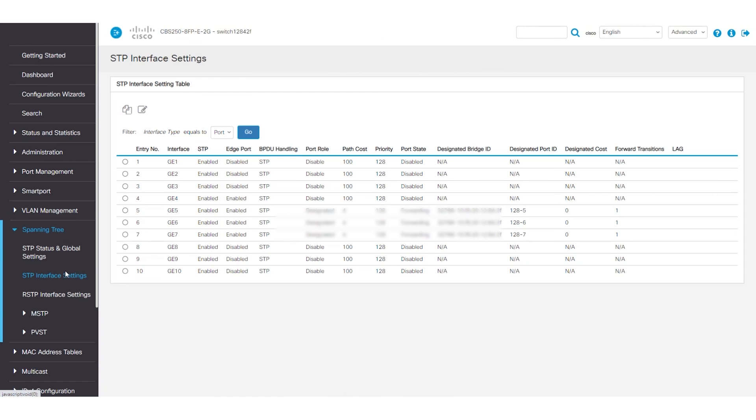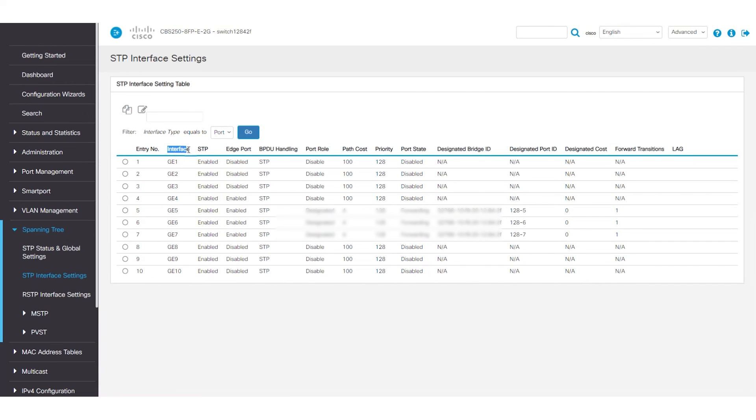When you navigate to STP interface settings in the web UI of the switch, you can see more information on the port and edit it if needed. The table shows the interface and if STP is enabled or disabled on it.